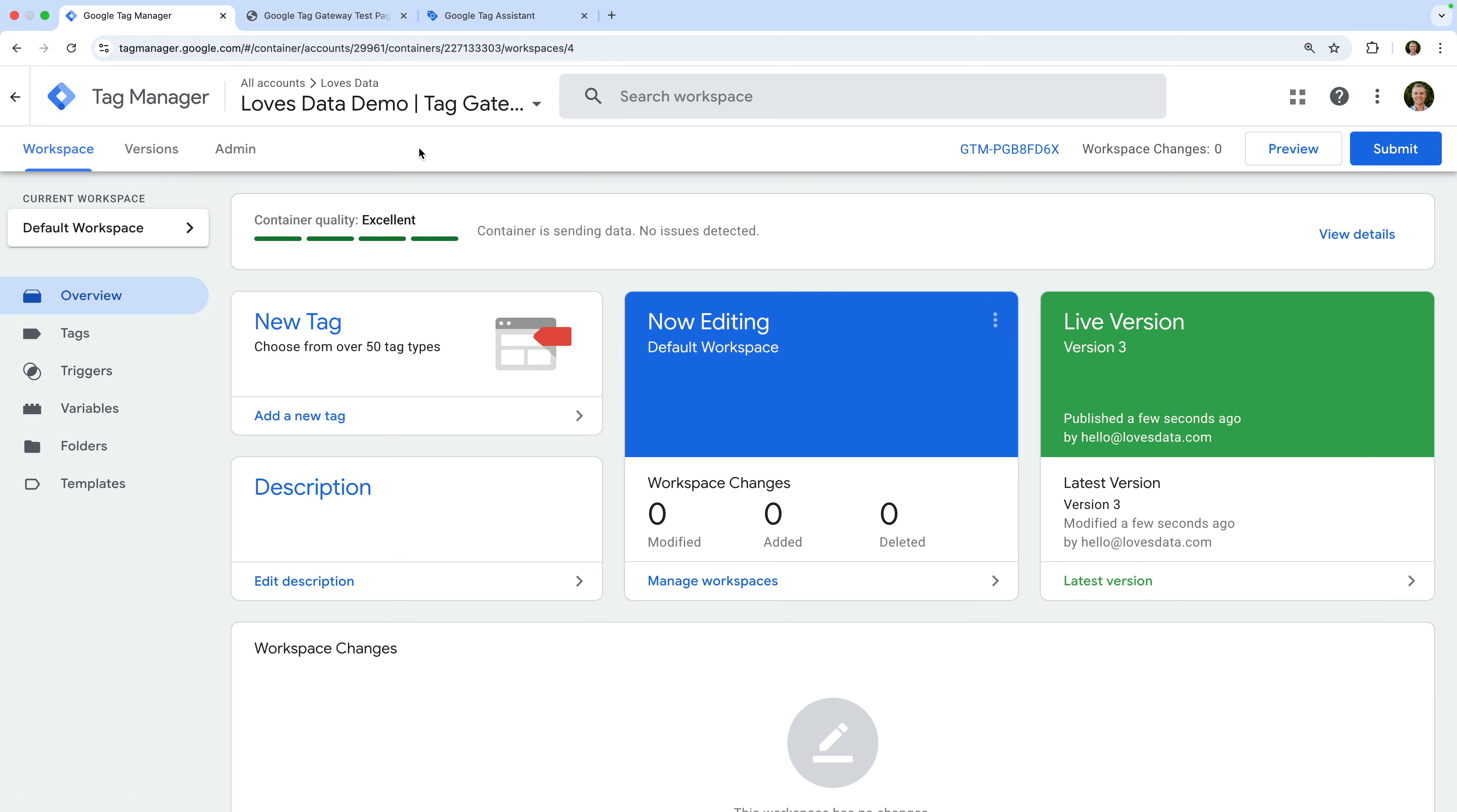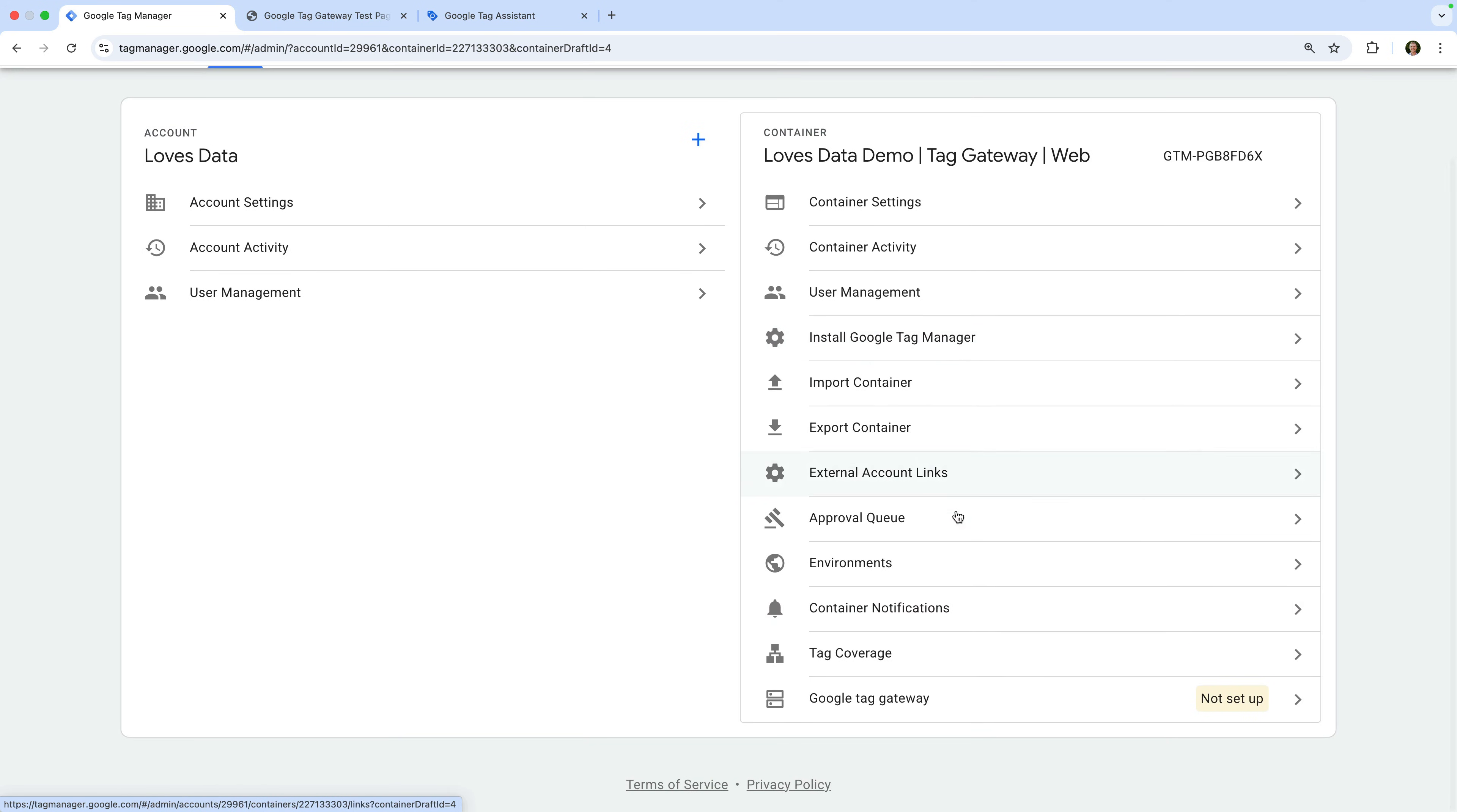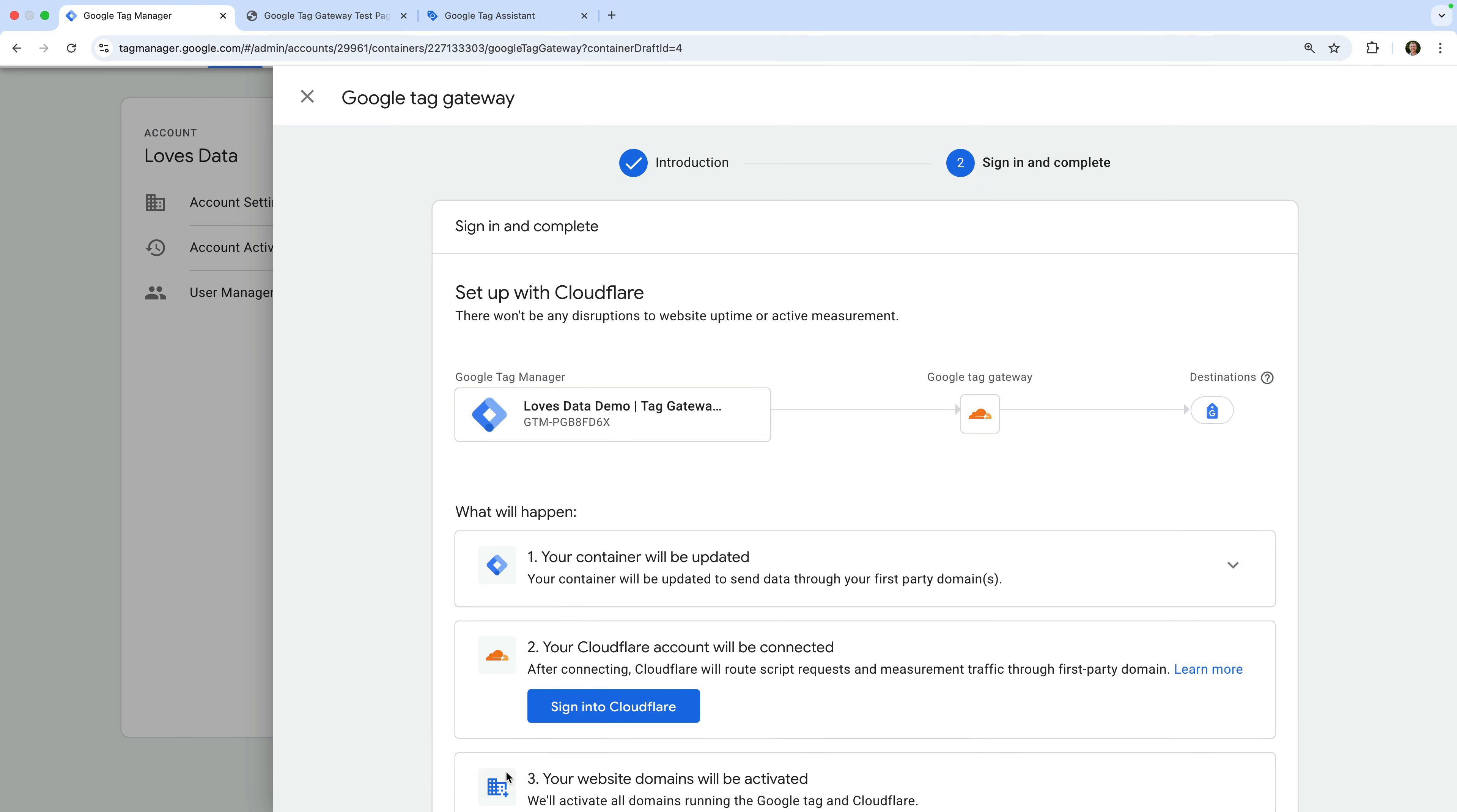Now we need to navigate to admin. Under container, at the very bottom, we can see Google Tag Gateway. Let's select this. Now let's click continue.